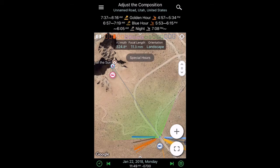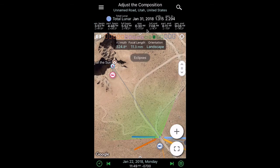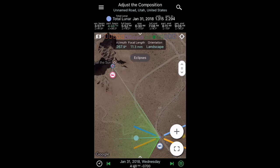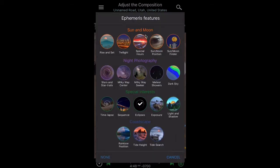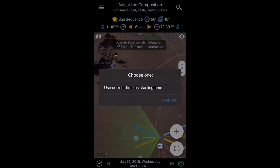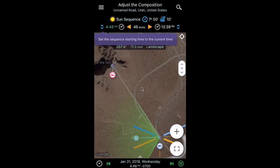I want to long press on the 4:48 start time, and what that does is turn it green. Look at the bottom — we've just changed our date and time to 4:48 on January 31st in the morning. That's the time when our eclipse sequence begins. Now I want to go back to the ephemeris tool set and pick the sequence tool. I'm going to long press on the up-and-down blue carets on the left side, and it says use the current time as the starting time for my sequence. So now it's set: the sequence starts at 4:48 a.m. on the morning of the eclipse.